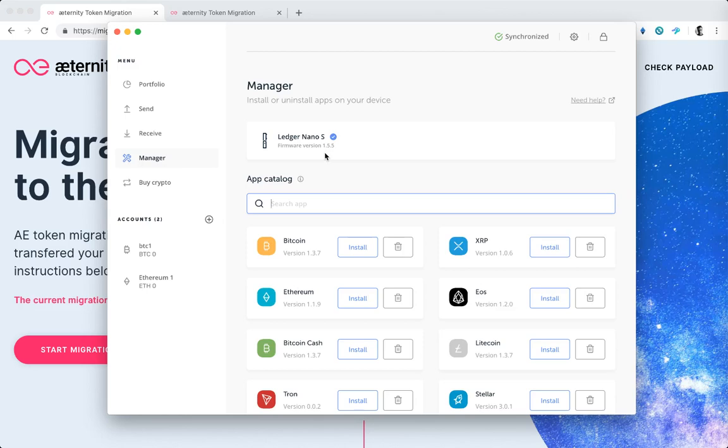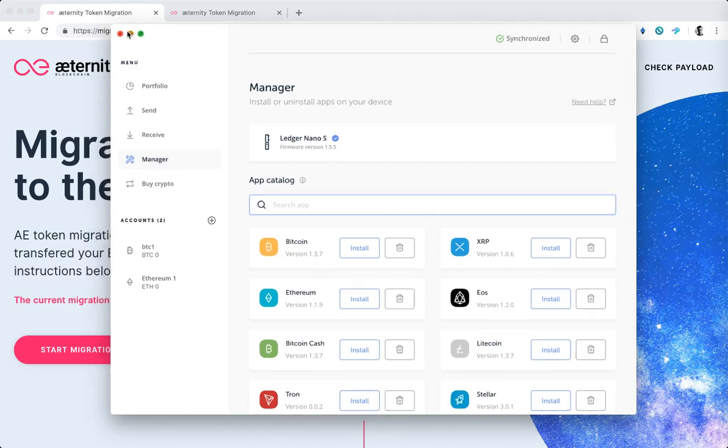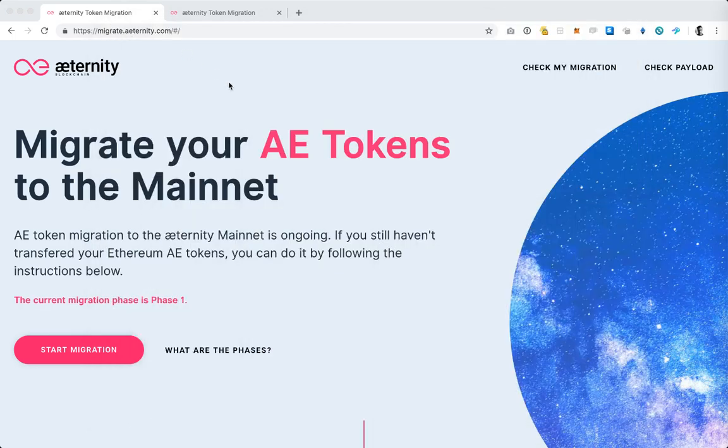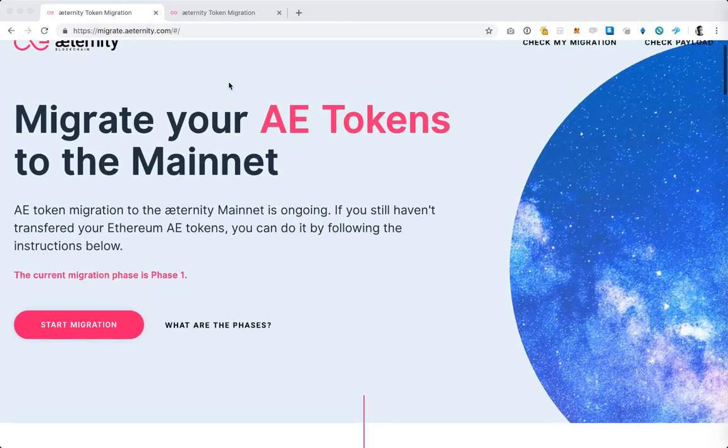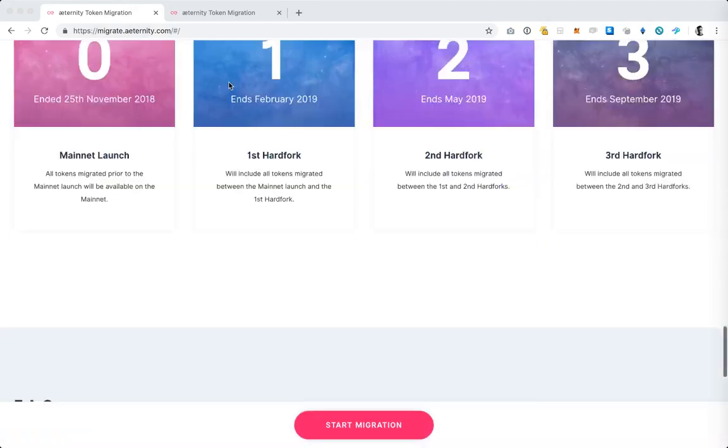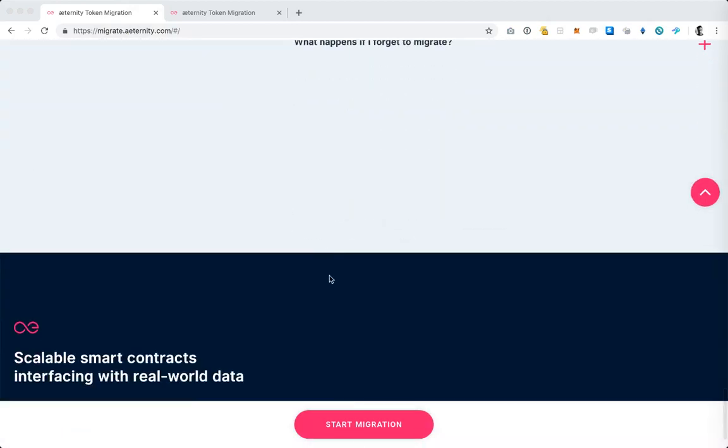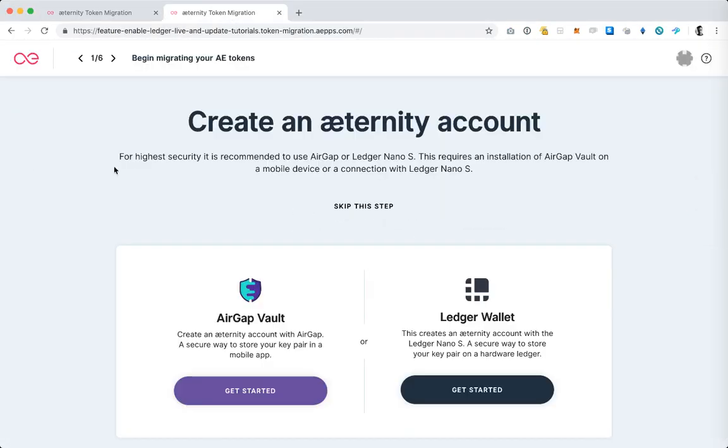When you have the application installed you can come back to the Token Migration landing page, tap the Start Migration button and you will be inside the Token Migration web application.